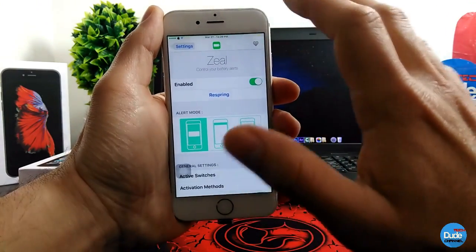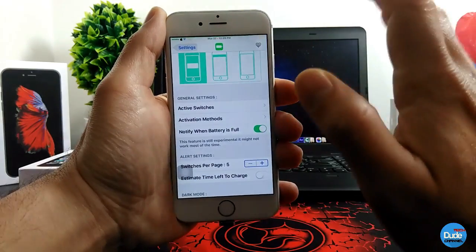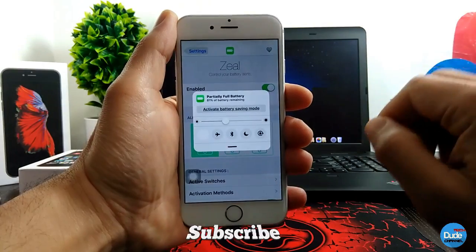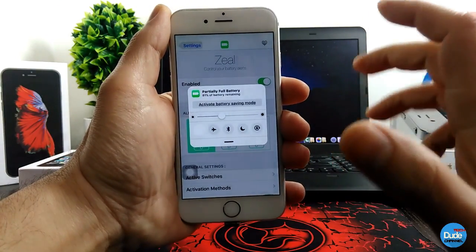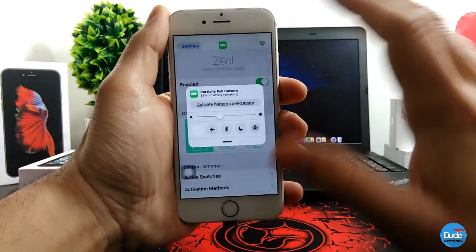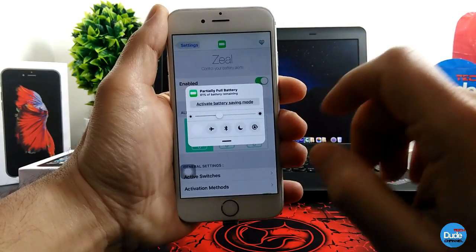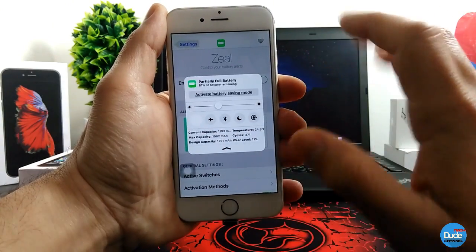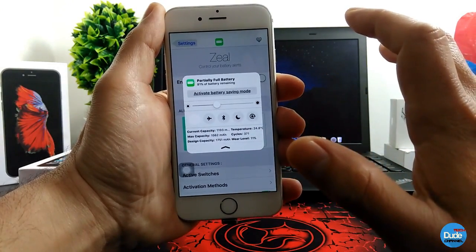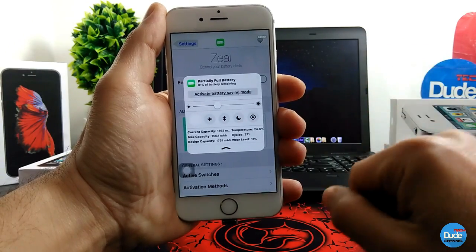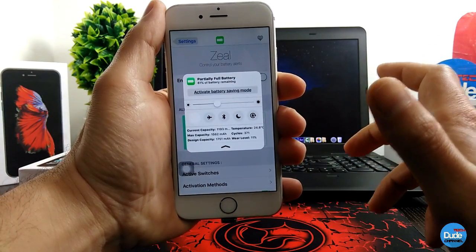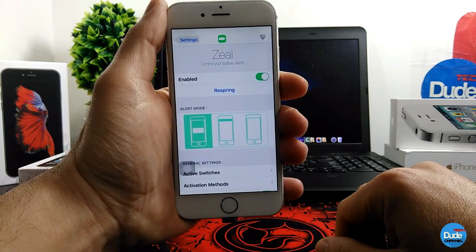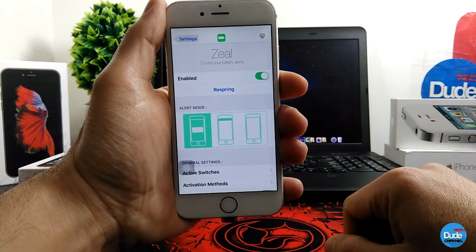Let me show you what happens once you set everything up. I set my activation method to double-tap on my status bar, just like so. It's going to provide you with the battery indicator and most of the information about my battery. It's also going to give you more information about charging. It's a cool tweak and I highly recommend you guys download it because it's going to give you a lot of information about your battery on your iDevice. There you go guys — Zeal.